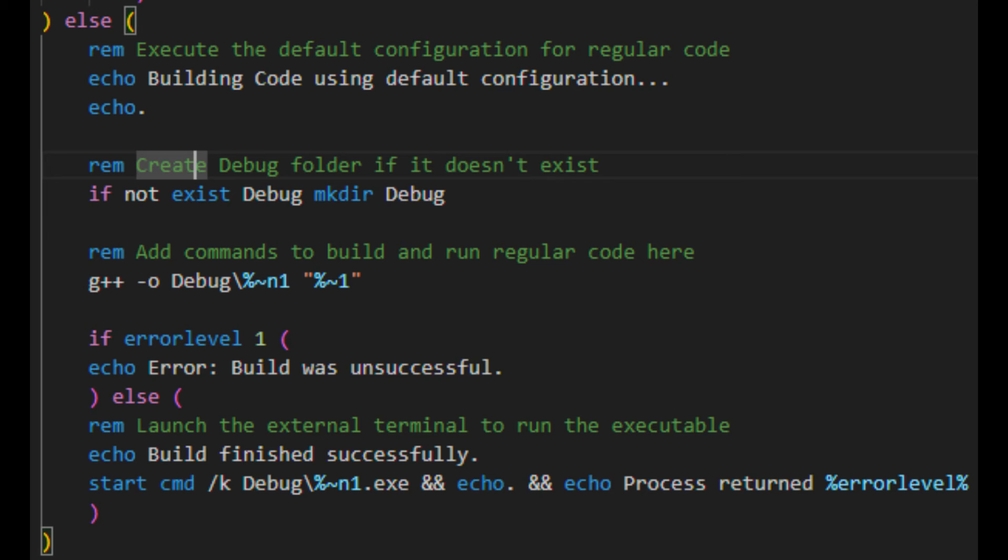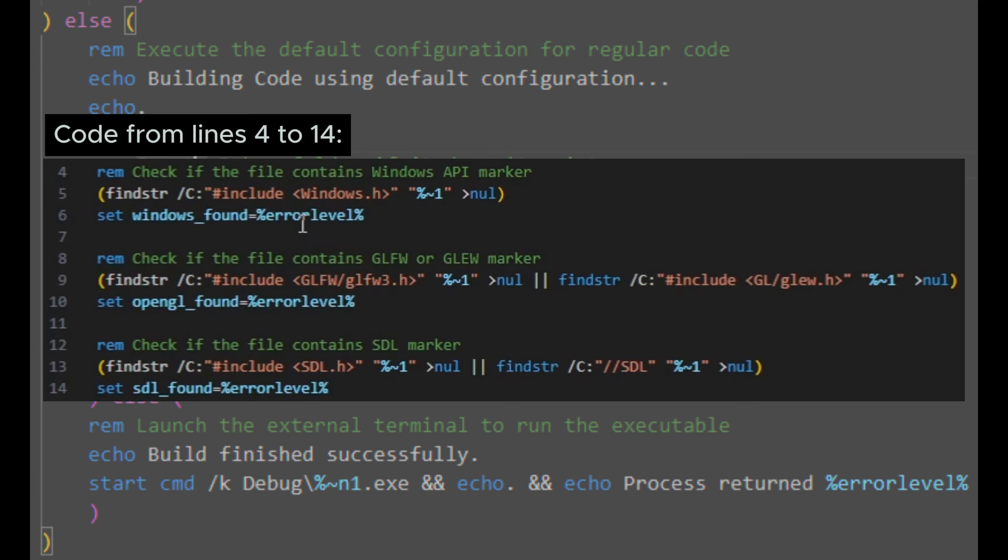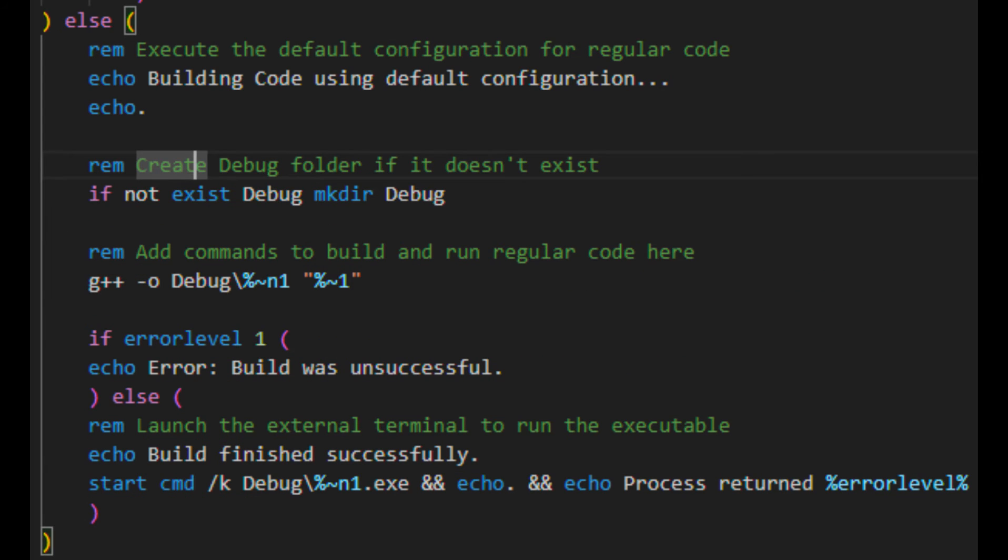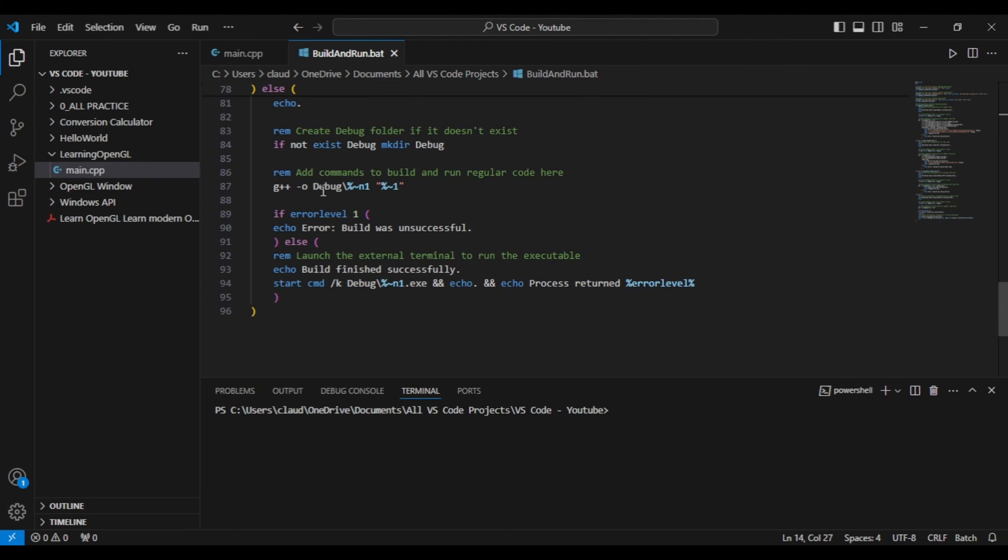Now this section of the code that you see on screen is what I call the default configuration, and will only be run if none of the string of code that was written in lines 4 to 14 were found. This configuration will run any console application file, like your simple Hello World program that writes to the Windows console.